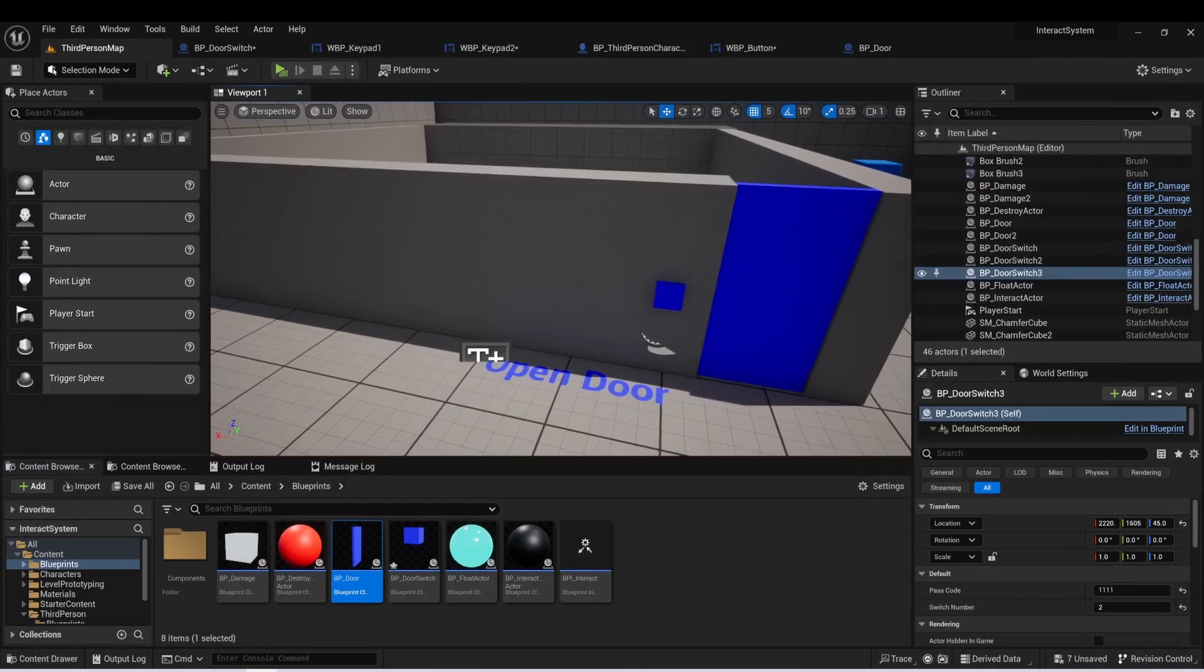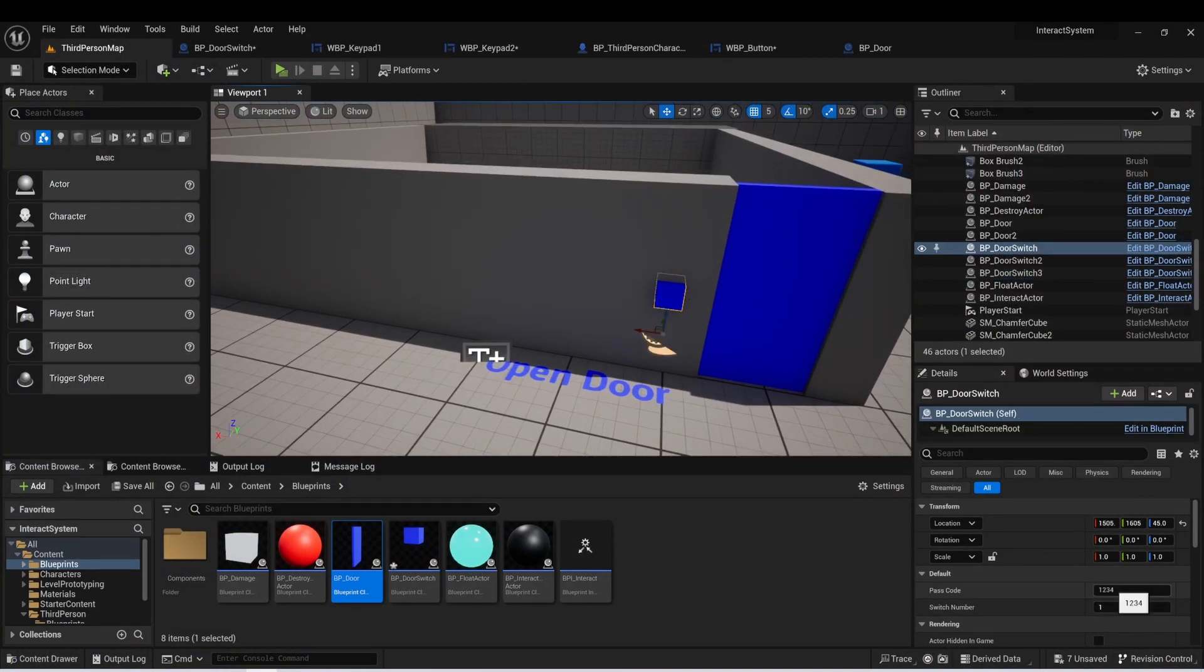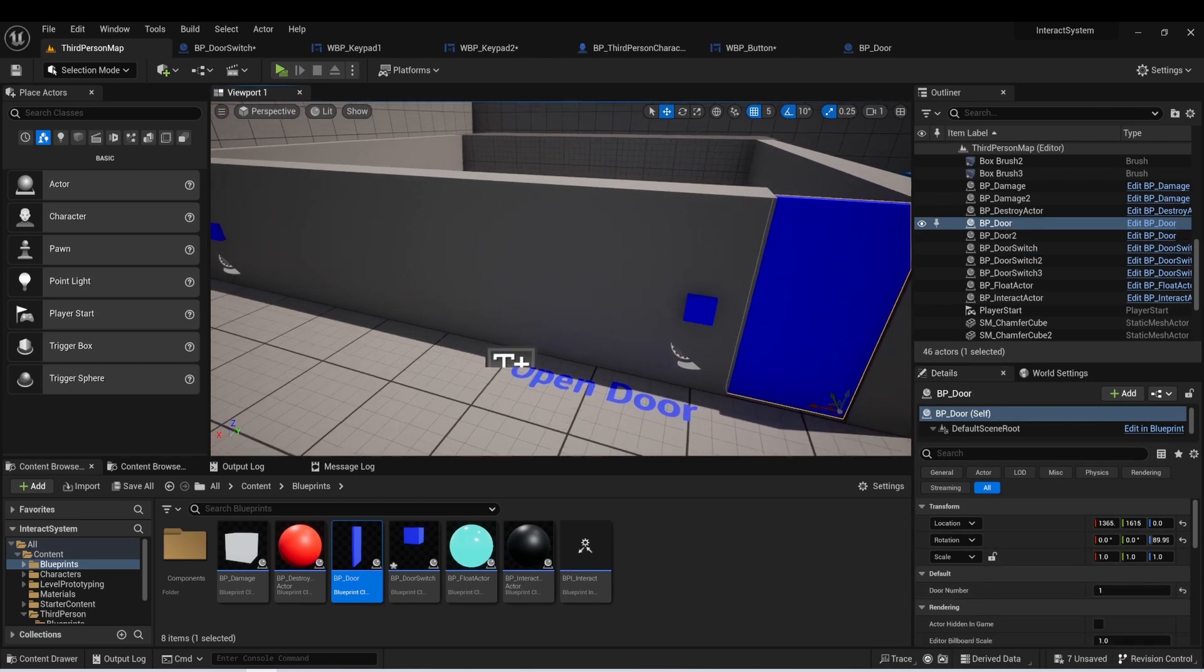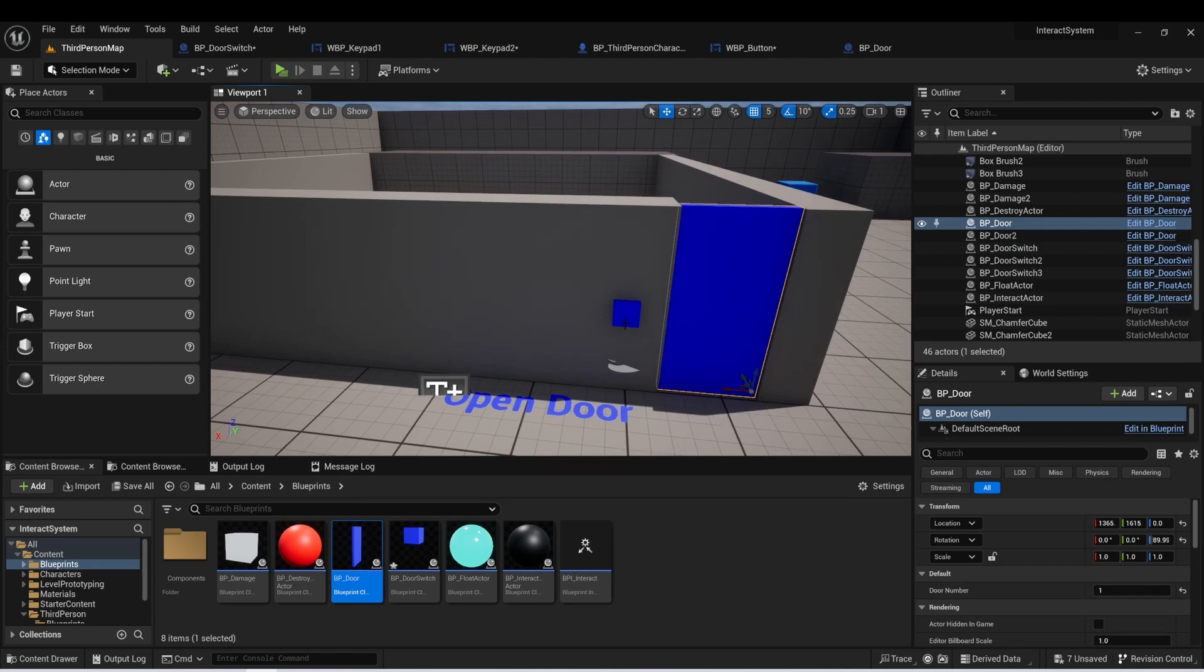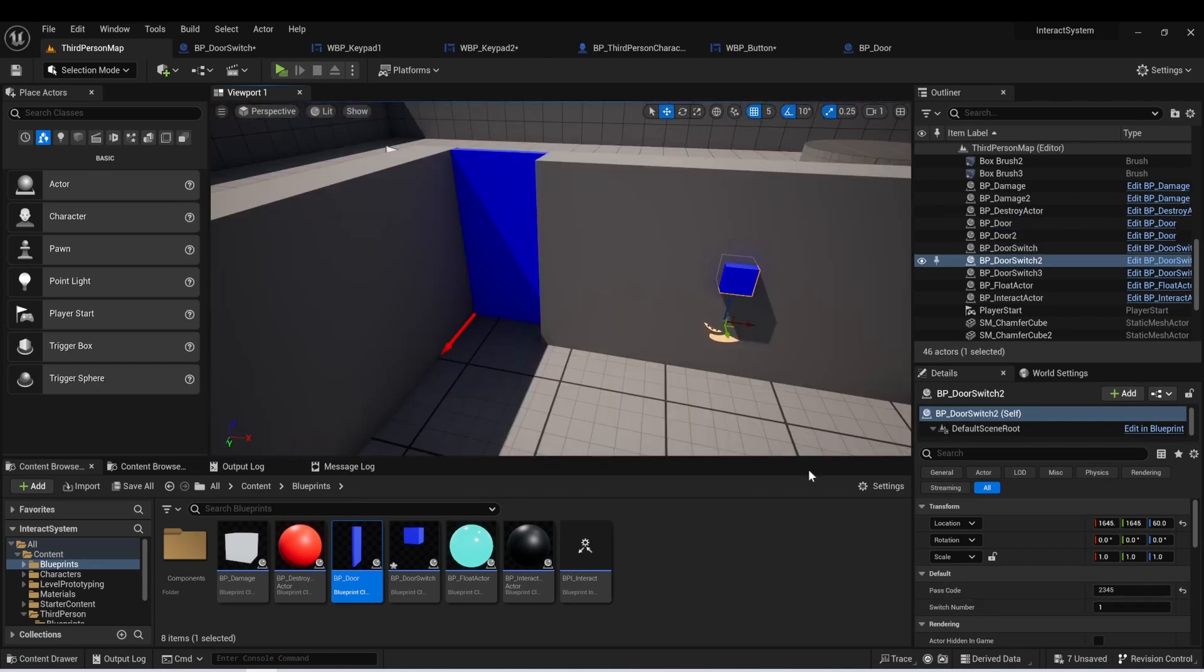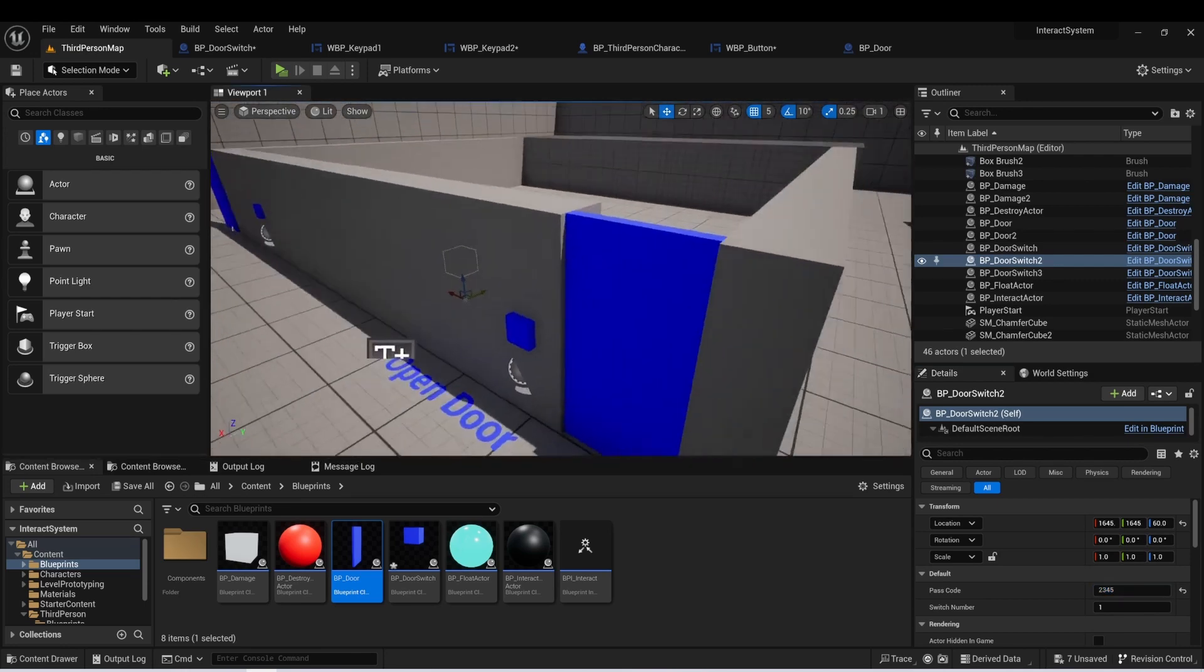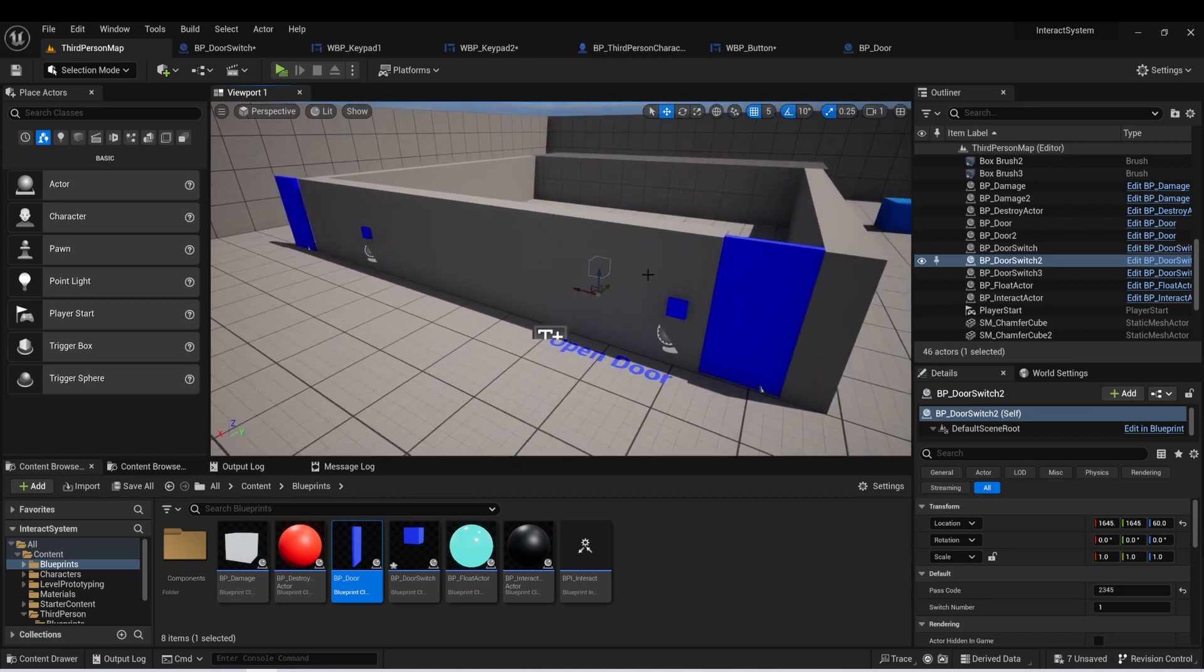And the way that's working is that this keypad is set to switch number one with a combo of one, two, three, four. And this door is set to door number one. So these two are linked. Now this switch number is also set to one, but the passcode here is set to two, three, four, five. So we can have different passcodes for different doors. We could have multiple keypads for the same door. We could have multiple doors on the keypad and it allows a lot of flexibility.